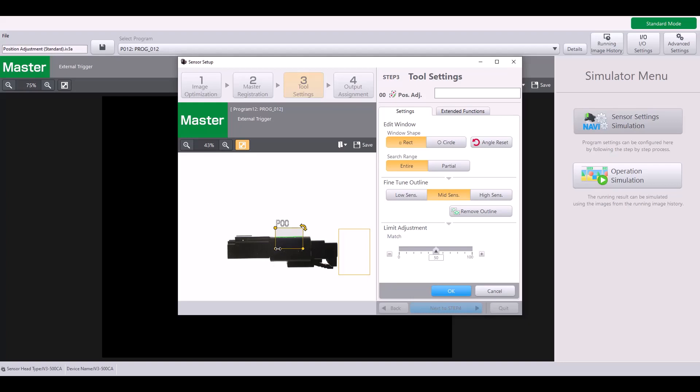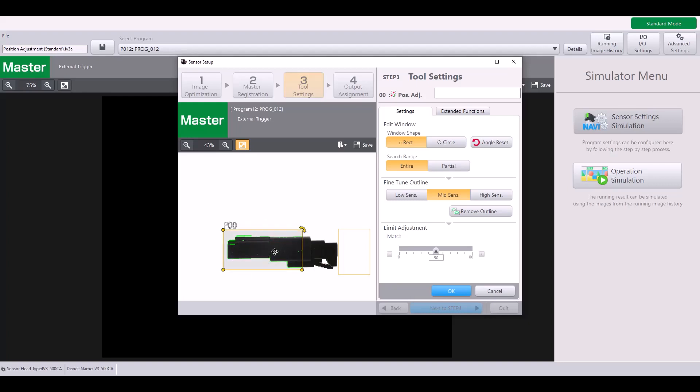However, if I expand my window to include these various corners on my part, this is a much more unique outline that the position adjustment tool will be able to latch onto each time and correctly identify where my target is in the field of view.